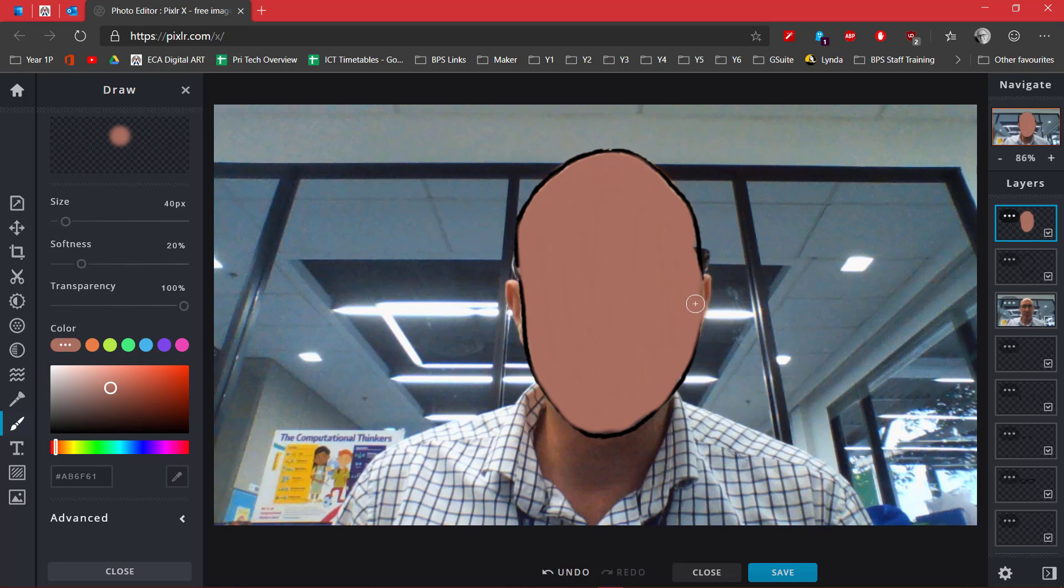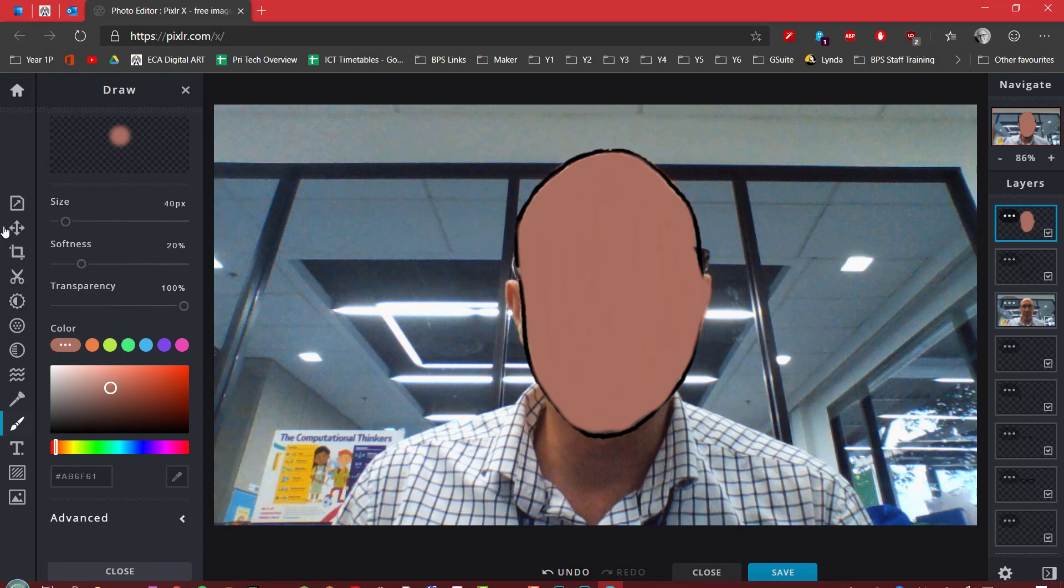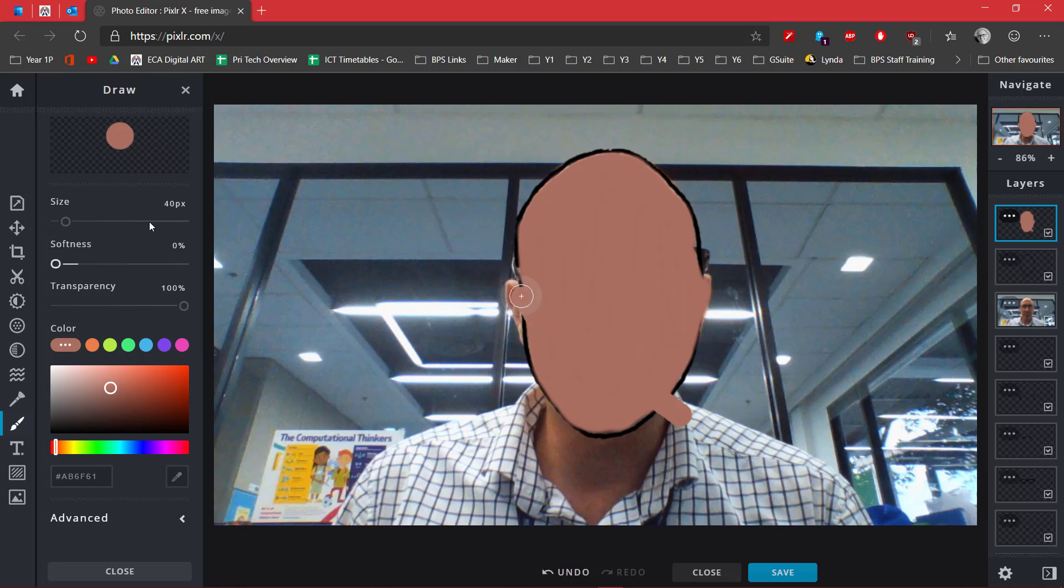bring the softness of my brush right down and make it a very hard brush and bring that into my ear like so. I made a mistake there, so I'm going to bring my brush down as well, a little bit further.